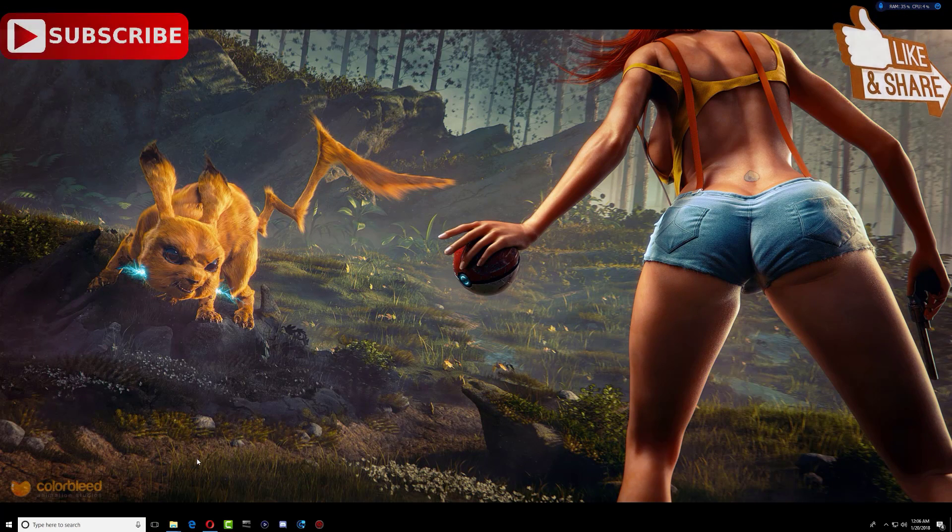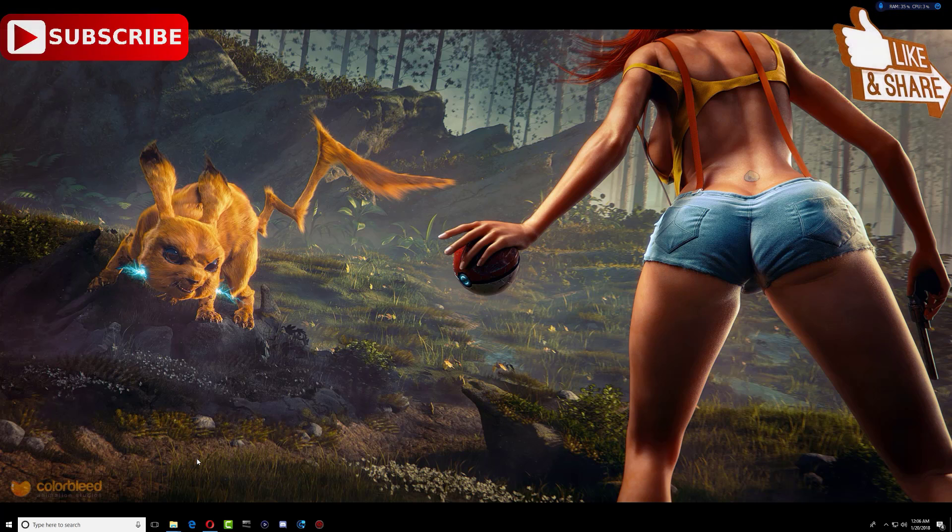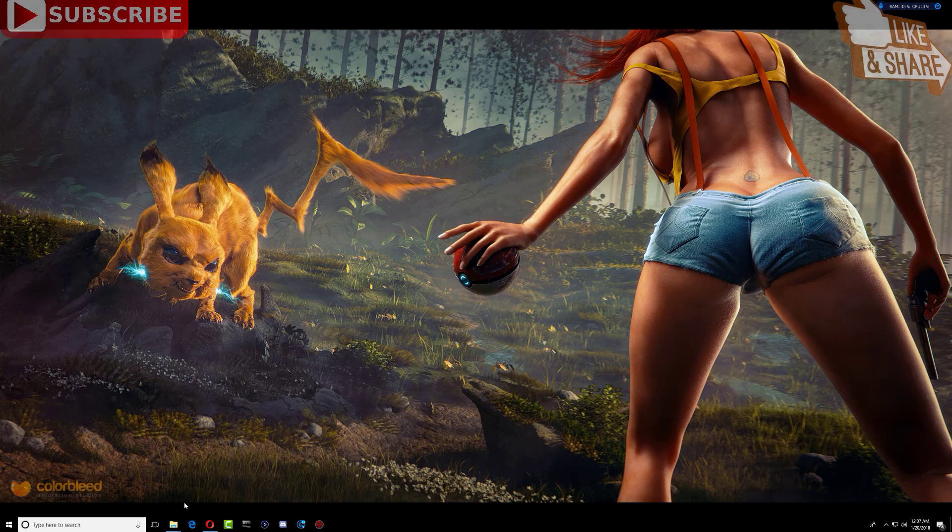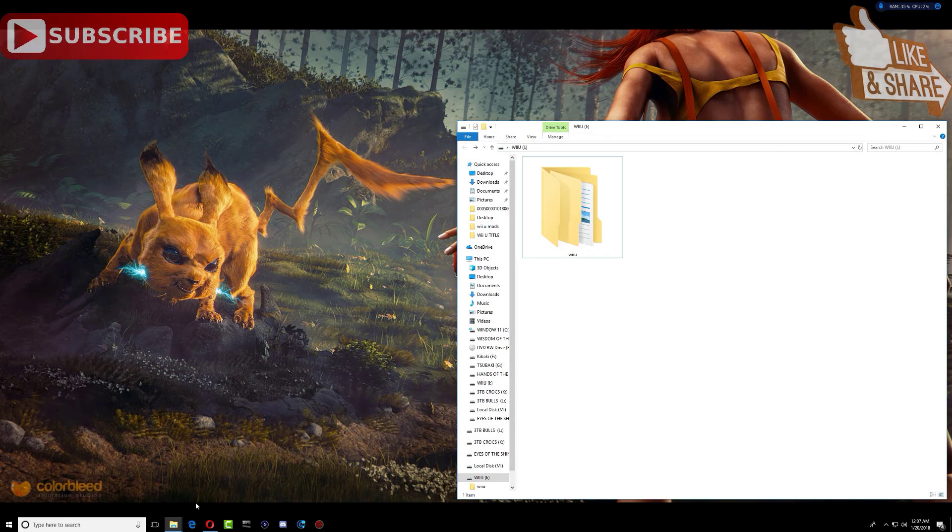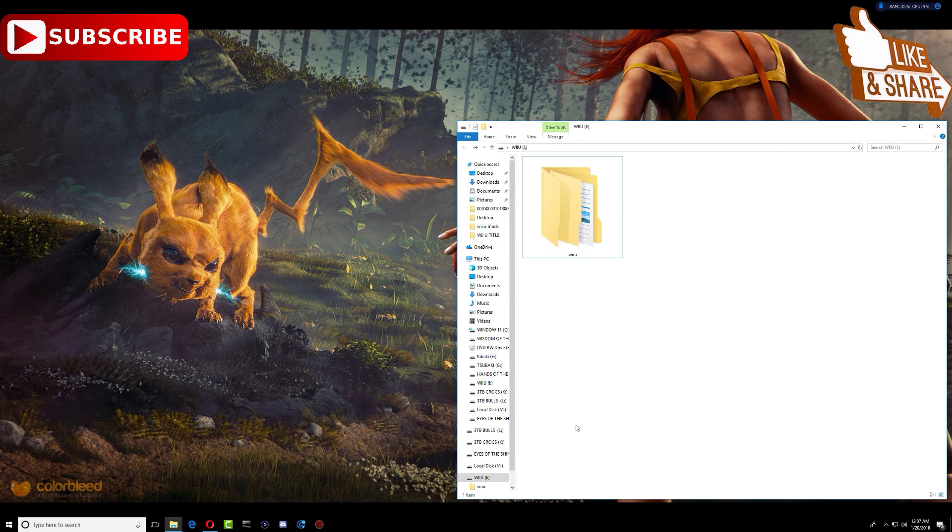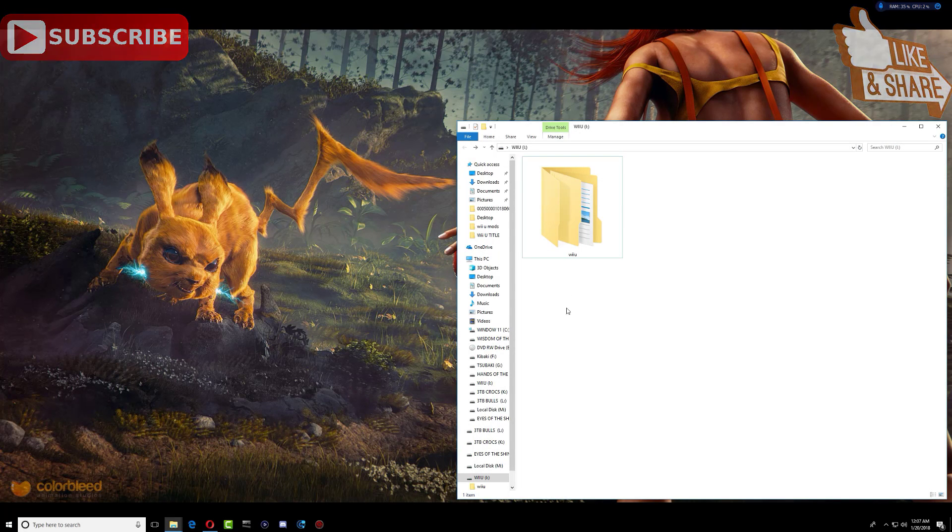So what you need to do after that now is make sure that your Wii U is powered off, and remove your SD card and connect it to the PC. So when you do that, you're supposed to have this folder already from my previous video.